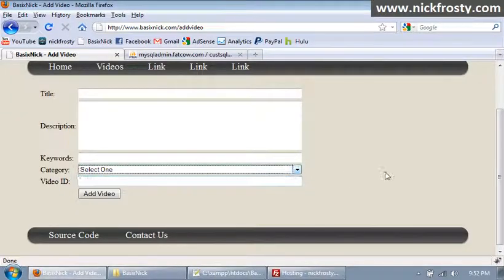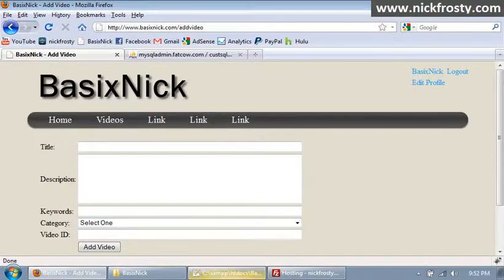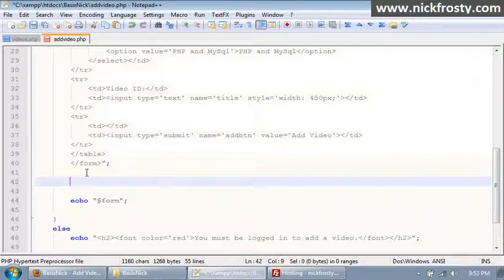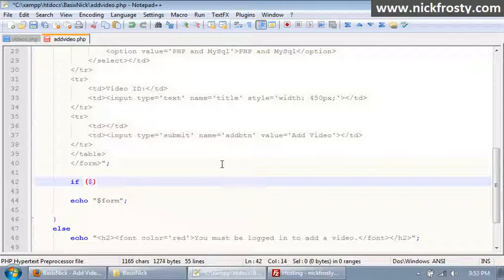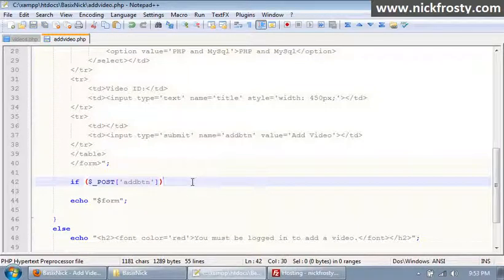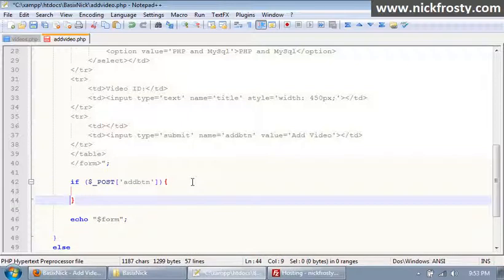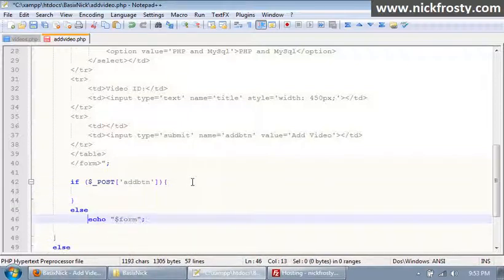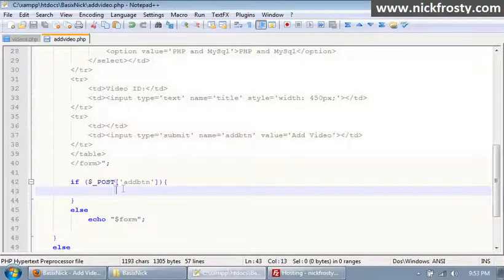What we're going to do now is check for all of our stuff. We're going to put in an if statement — if $_POST — to make sure that the add button has been clicked. Then a curly bracket, and this needs to say else. So if our add button hasn't been clicked, we're just going to show the form, and if the add button has been clicked, we'll be inside of here.